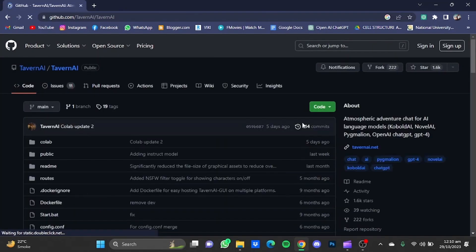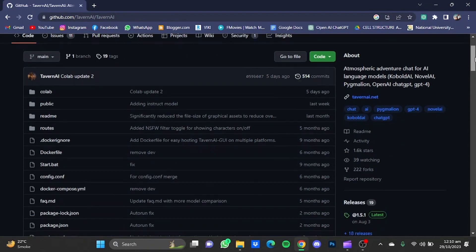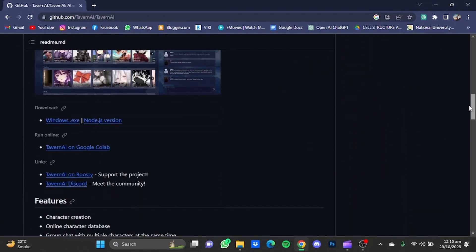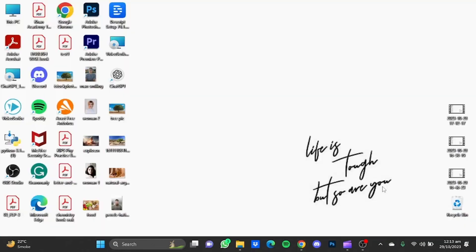Once you're here, you will have to scroll down and then you can download it from here. So that's it, and those were the best character AI alternatives without NSFW filter. Hope you guys liked it, thanks for watching, bye.